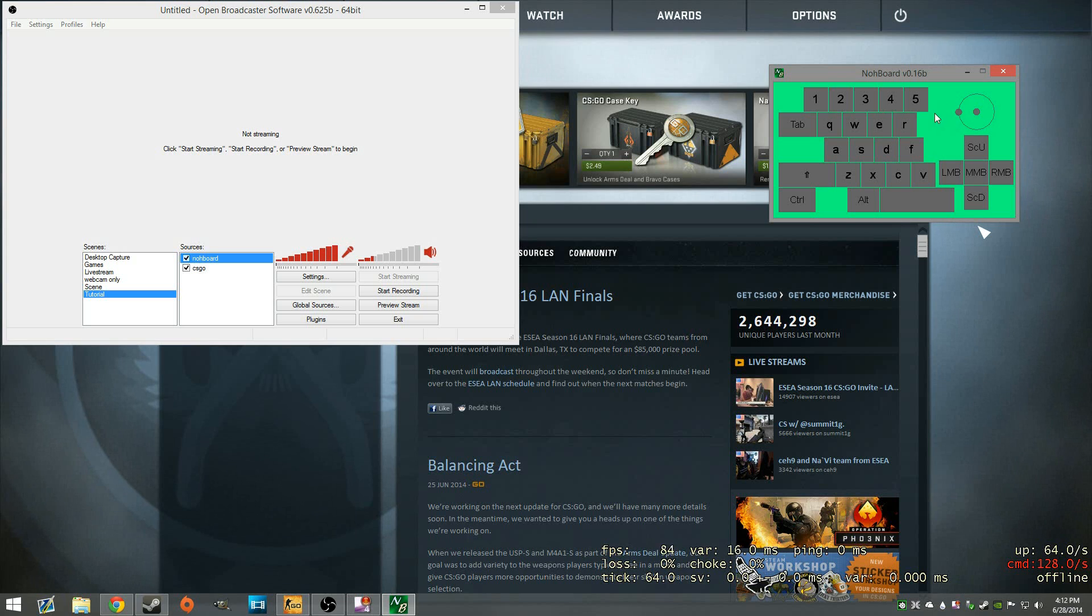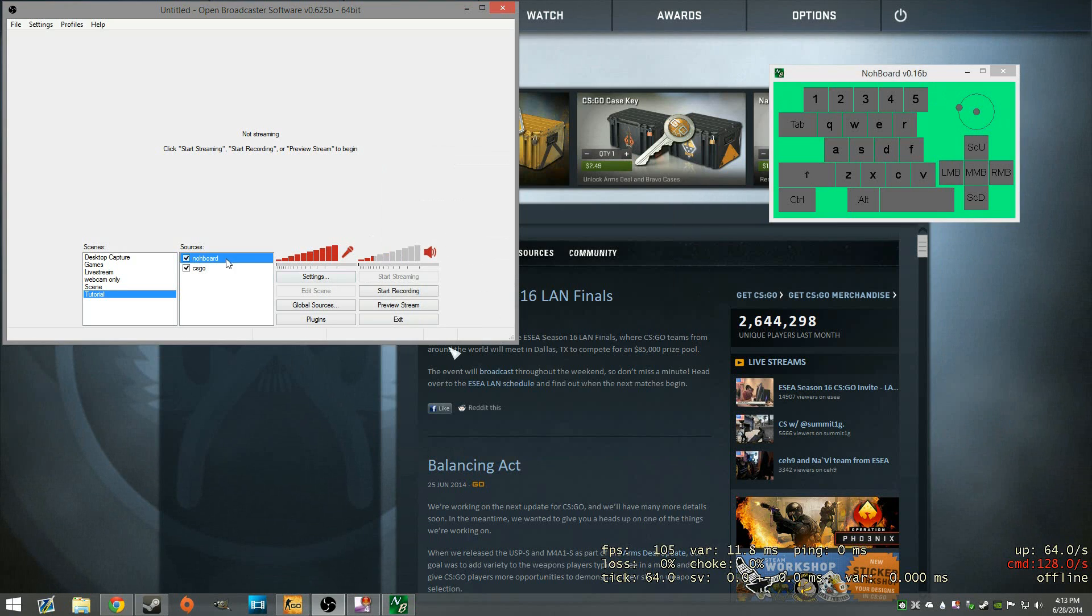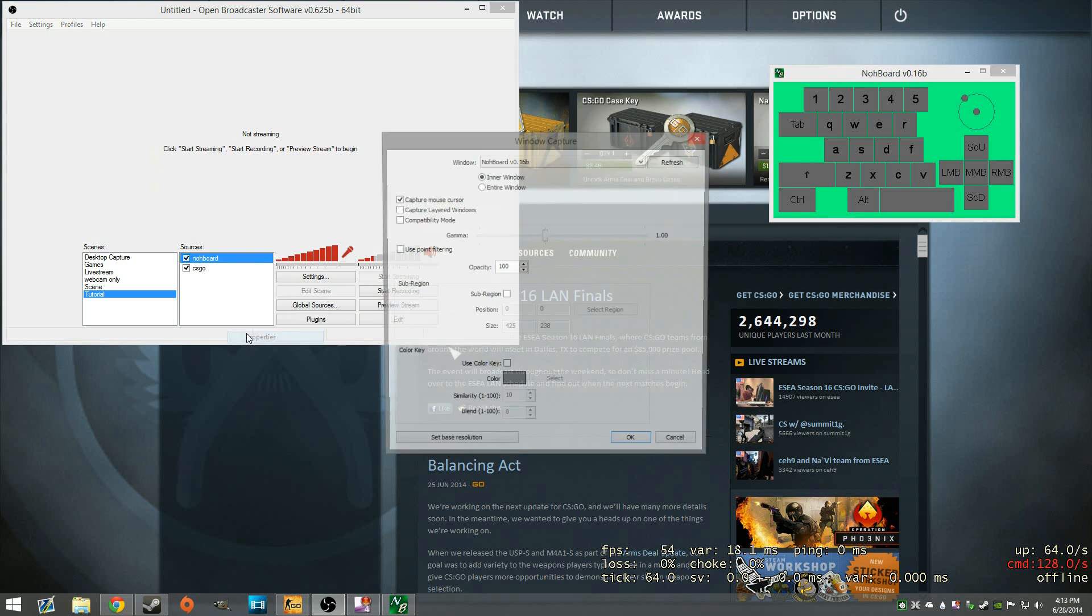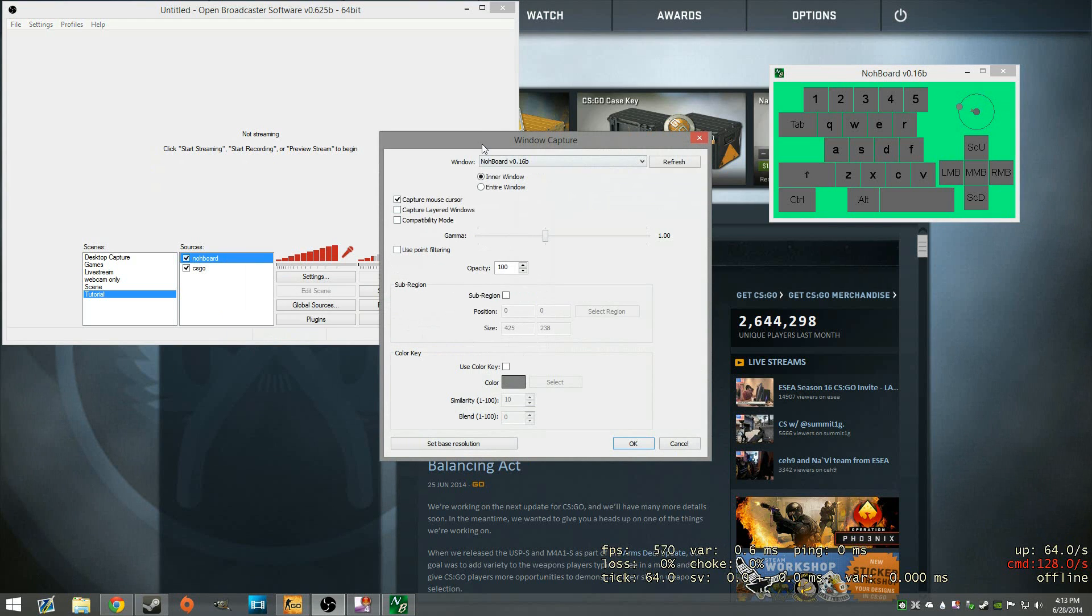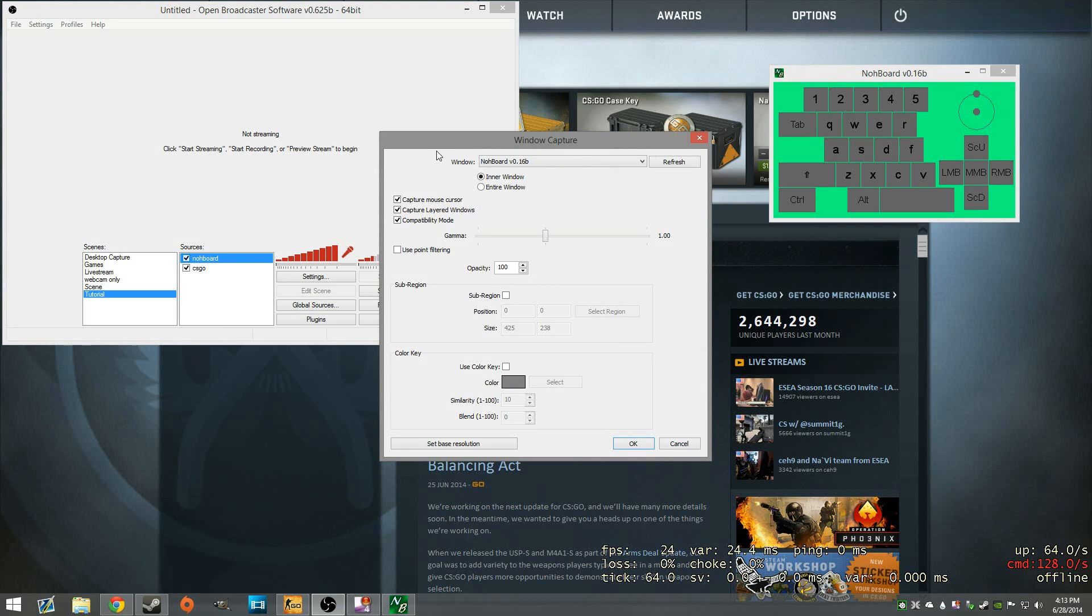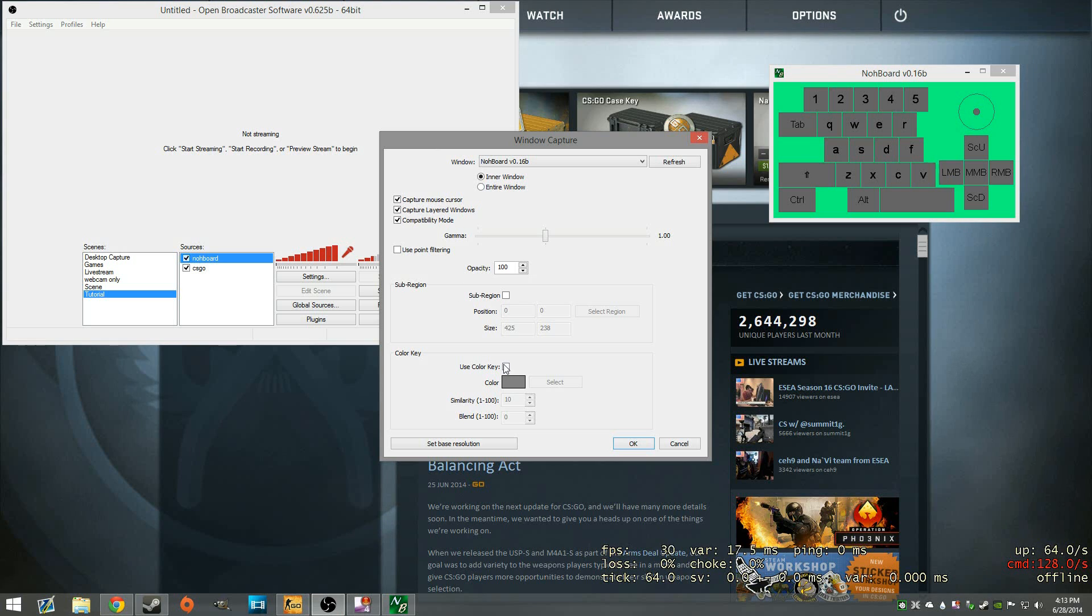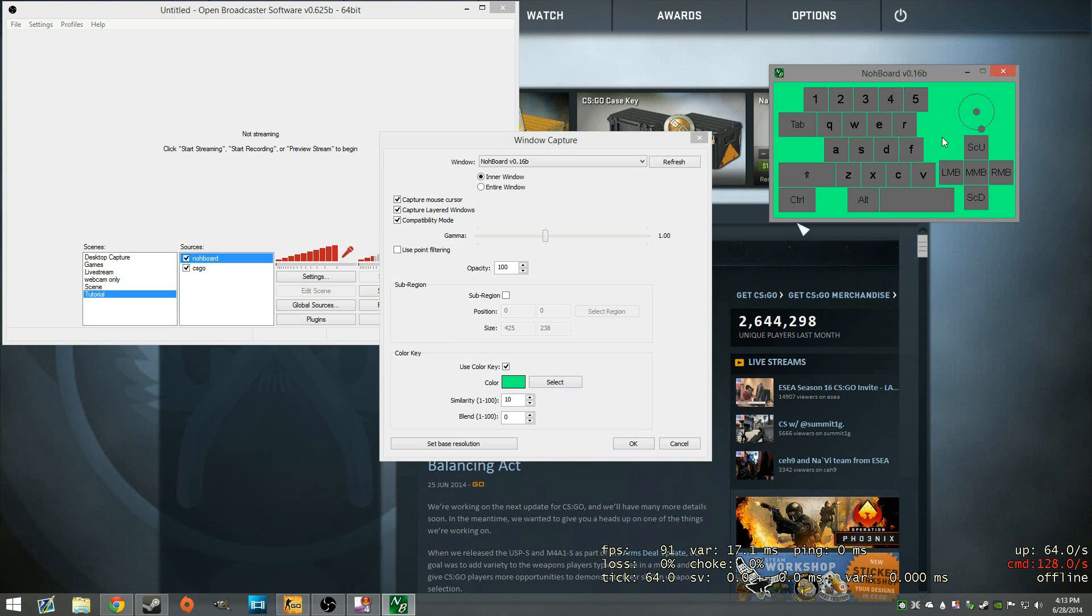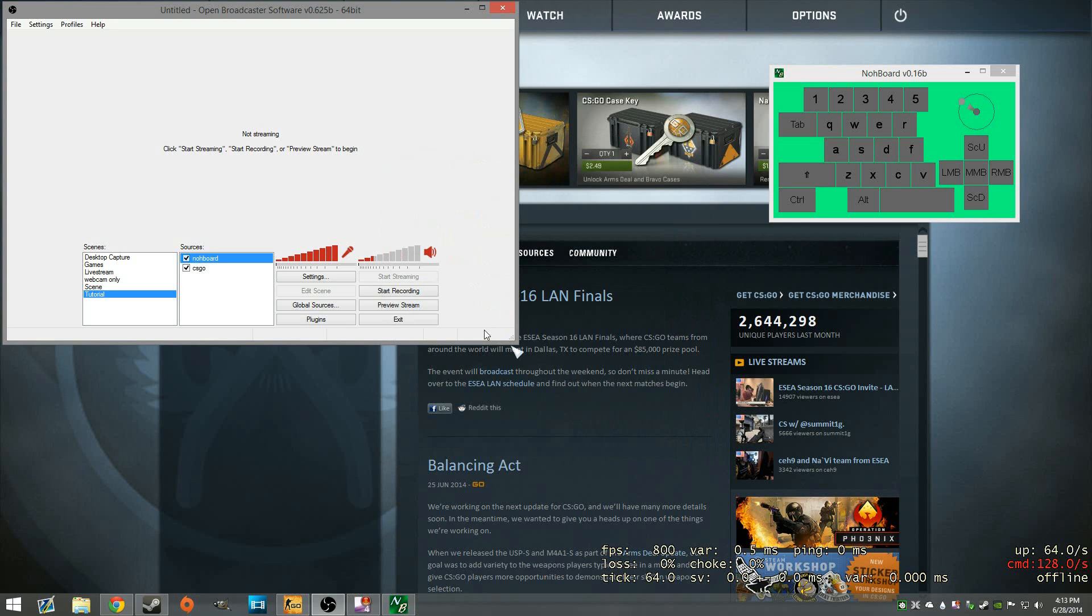So all we have to do, like I showed you, is go to the settings and change that. And over here, we'll right click and go to properties. And we're going to select the inner window and just make sure everything is selected. Sometimes OBS can be a little funky, so I just select all the options here. We're going to use a color key and just hit select here and grab that color over on the NoBoard and hit OK.